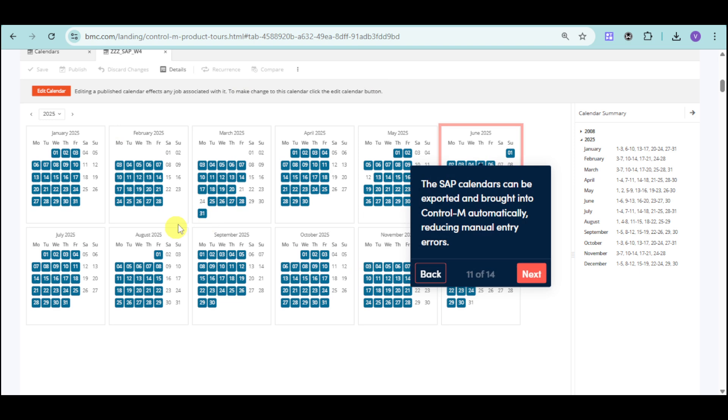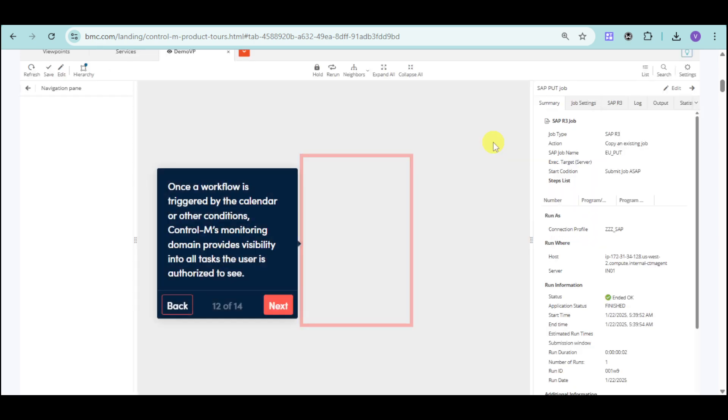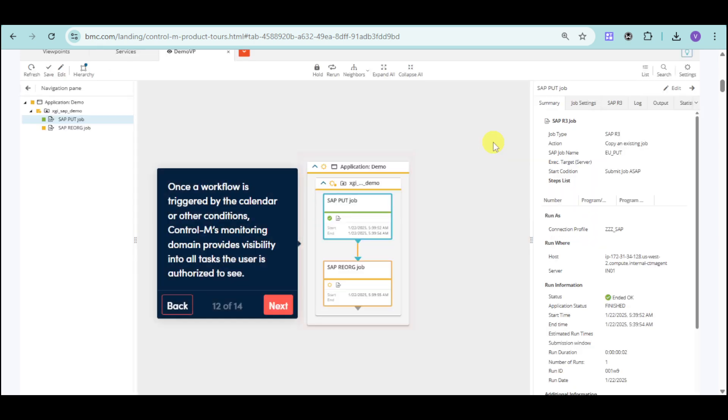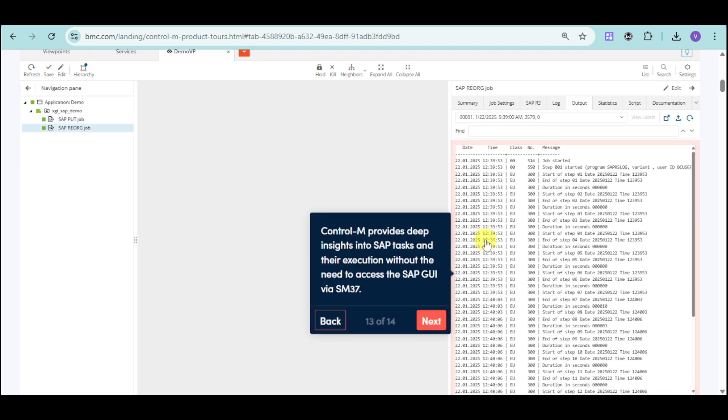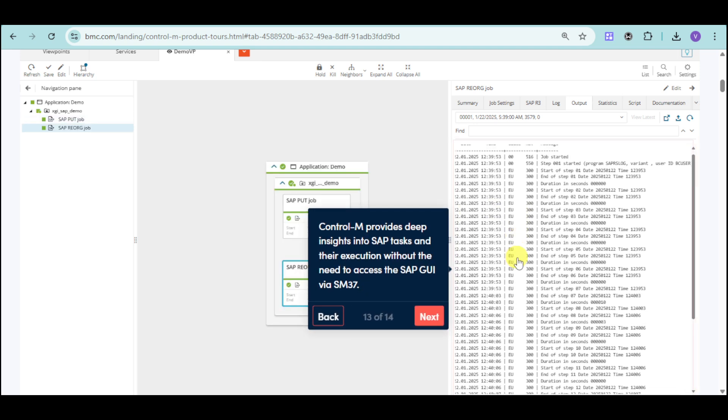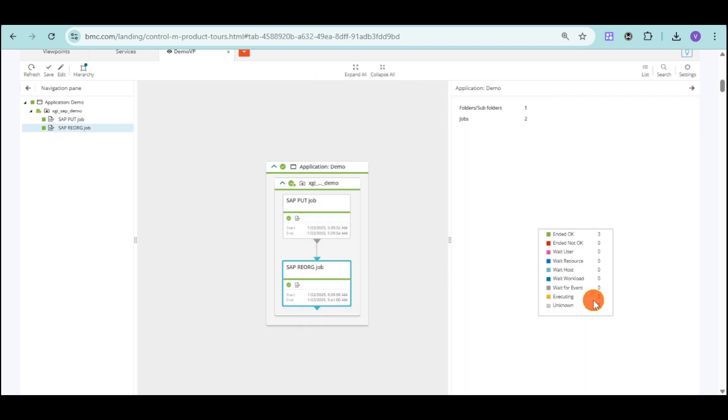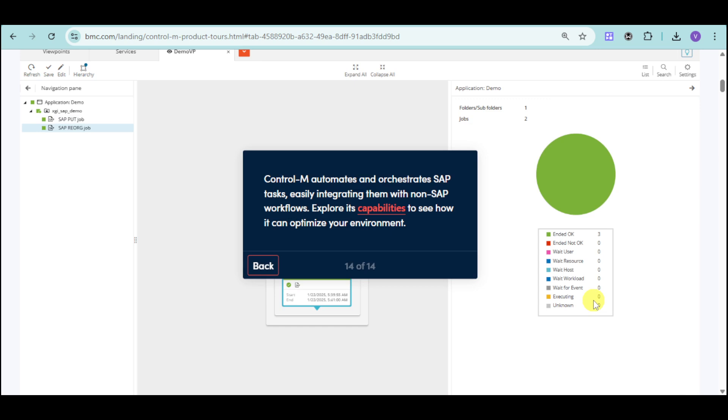You can choose when a job should run using custom or factory calendars. Here is the calendar for that. Calendars can be exported and brought into Control-M automatically with reduced manual error. You can see the workflow and automatically use this as yours. You can provide insights based on the data added for this and automate everything by integrating the SAP.